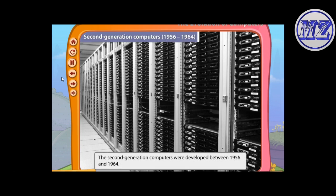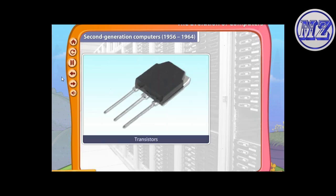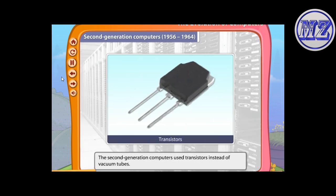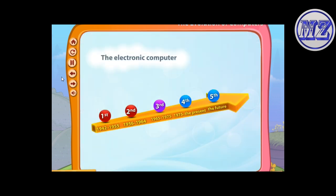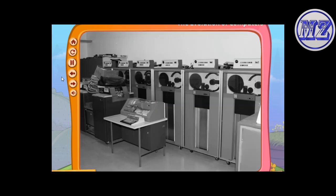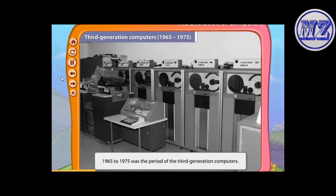The second generation computers were developed between 1956 and 1964. The difference between first and second generation computers is that the second generation computers used transistors instead of vacuum tubes. As transistors are smaller than vacuum tubes, the computers became much smaller in size, and also became faster and cheaper.